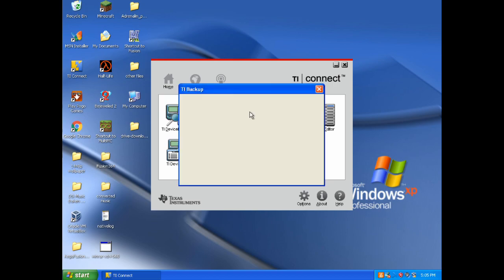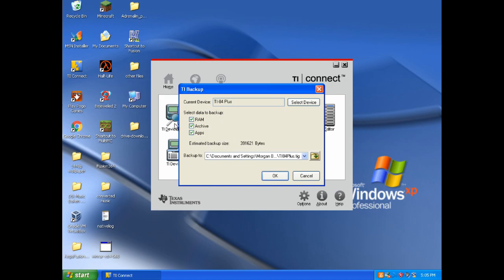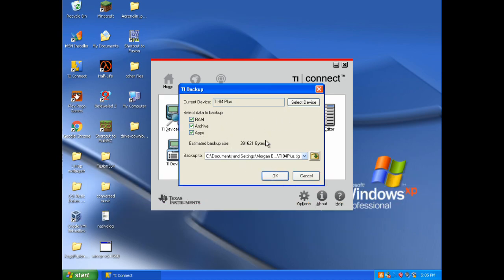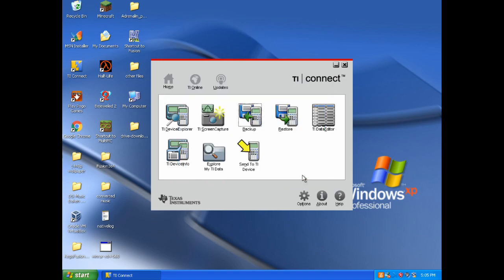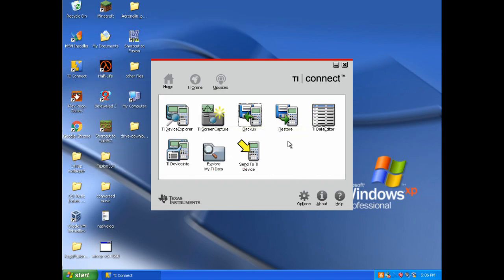You can also make a backup. Which is cool. Because it makes a backup of everything you pick here. And it will make it into a file. I am not going to do it here. Because I have a lot of stuff. But you pretty much press OK. And it makes it into one file. I believe it is .tig. But most apps and programs should be .8xi or .8xp. Or something like that. It won't really accept most other files.